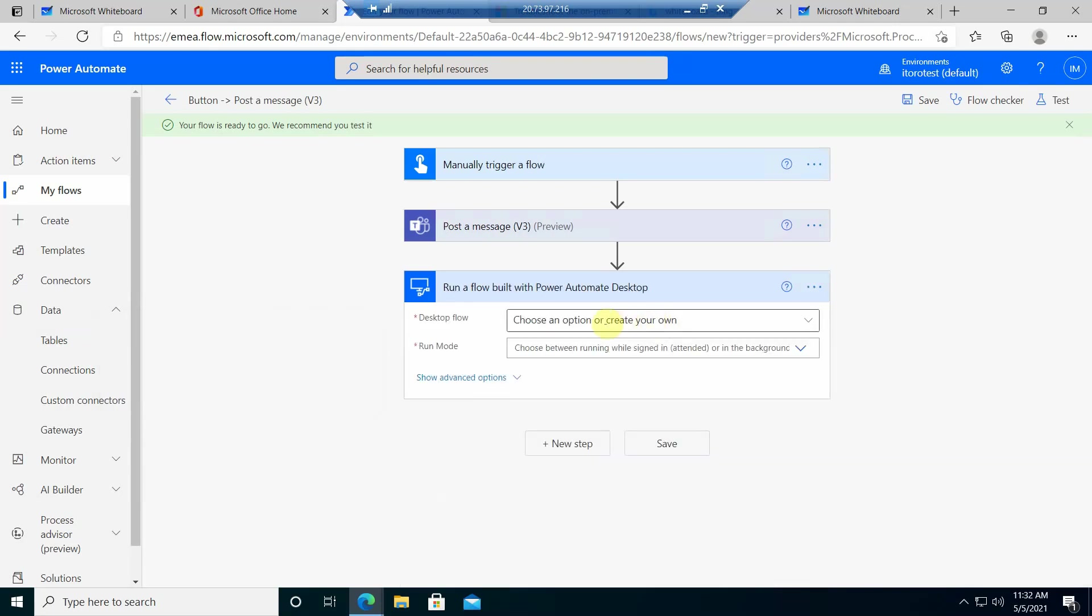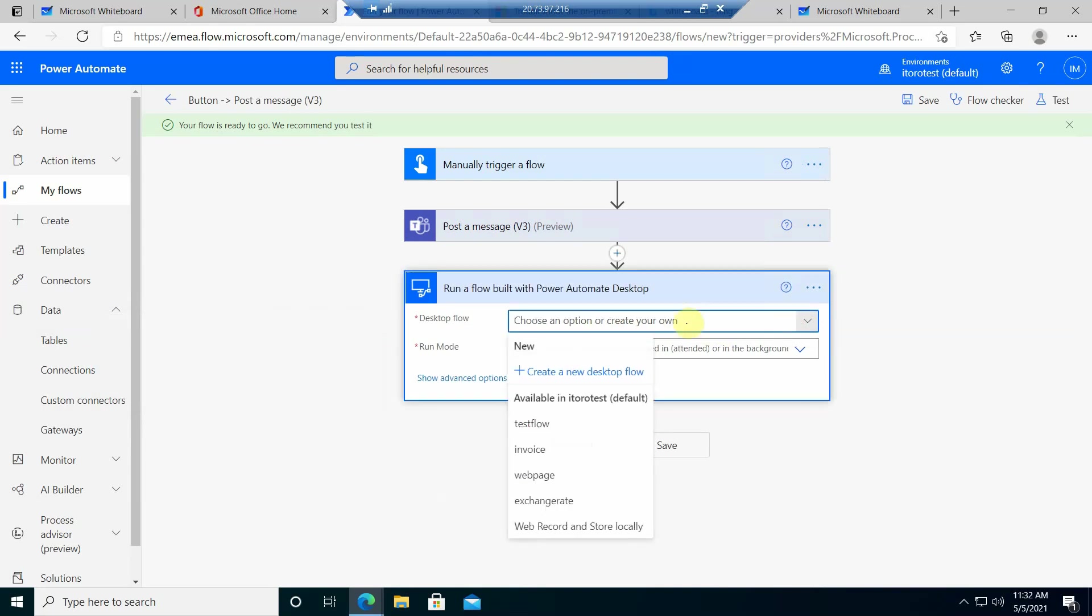So make sure you have this license assigned and then I just go ahead and select this option. Then if you have an on-premises desktop gateway configured, which you can see in one of the previous videos, then you would get options like to select specific flows. You see all these flows I already have created in my local Power Automate Desktop.